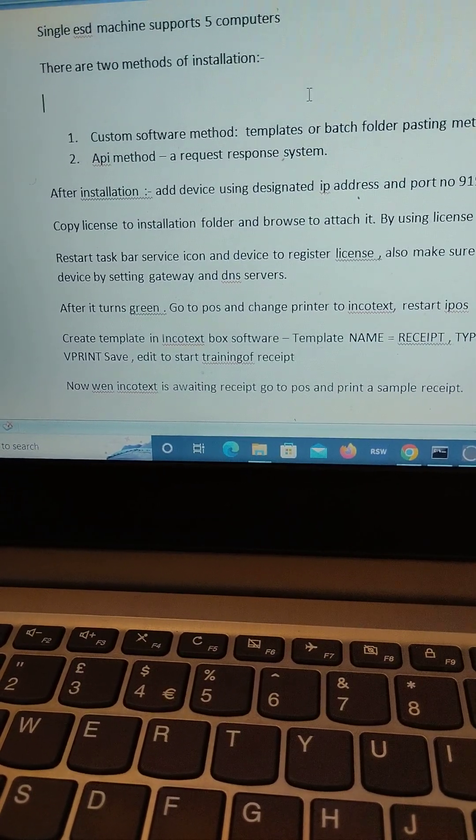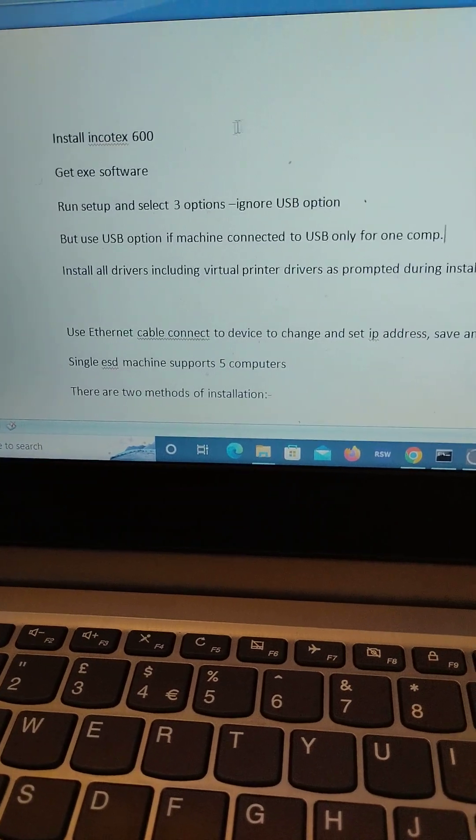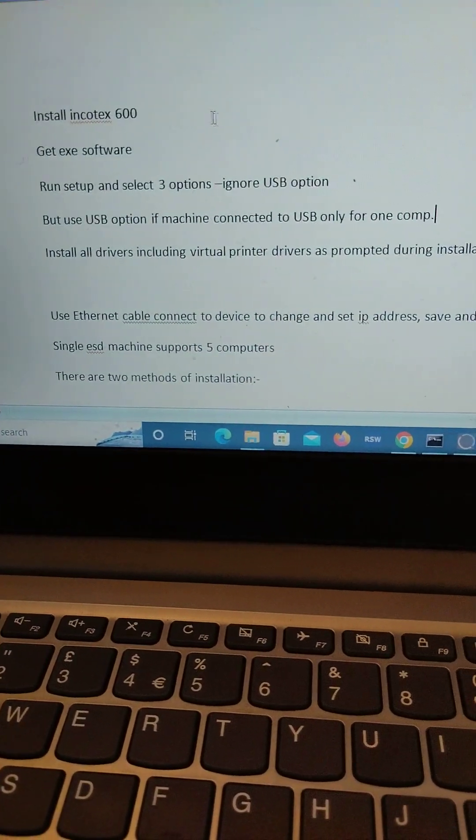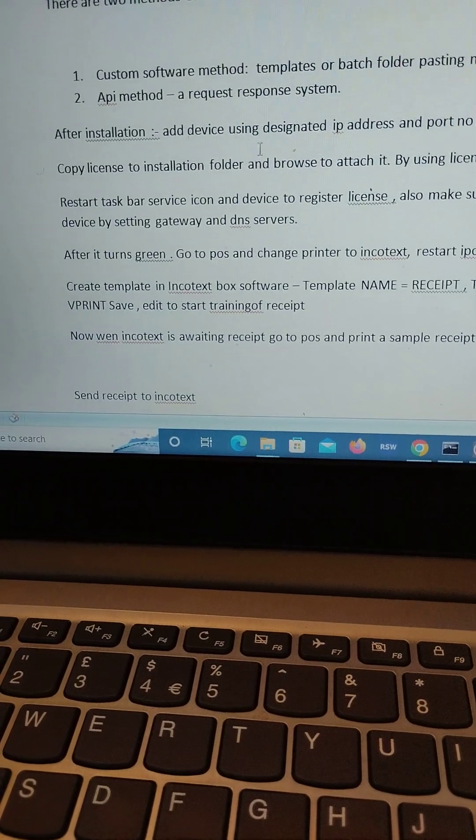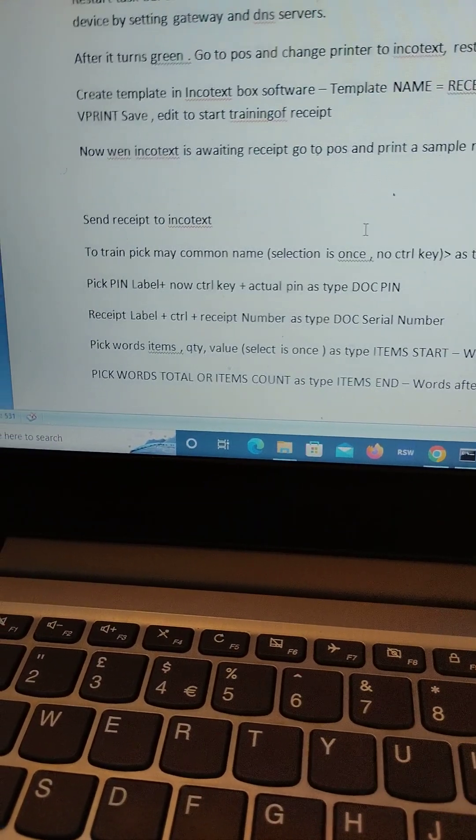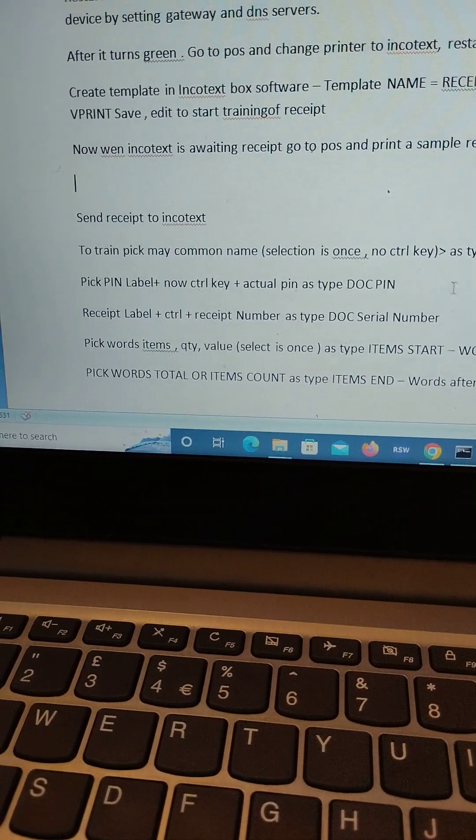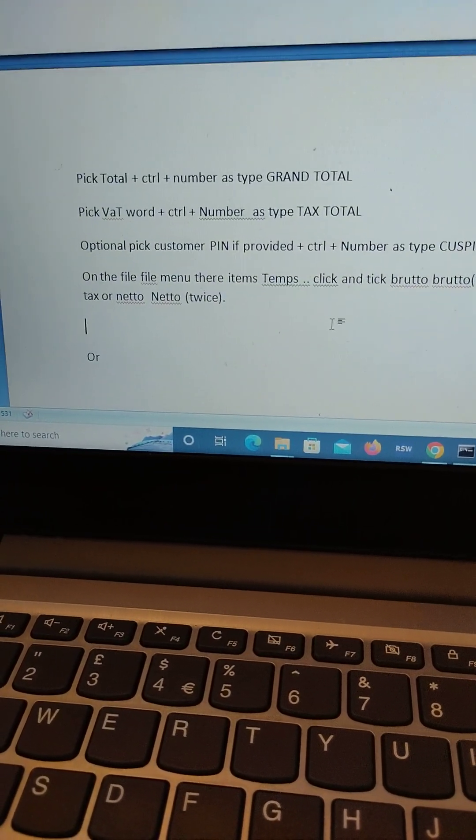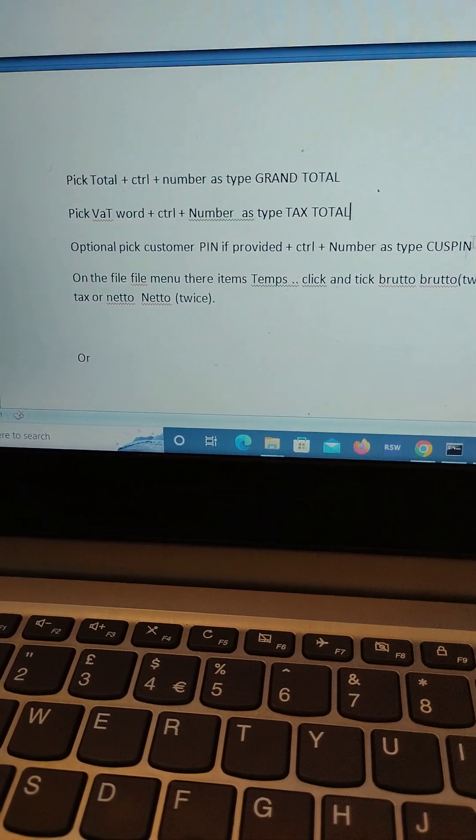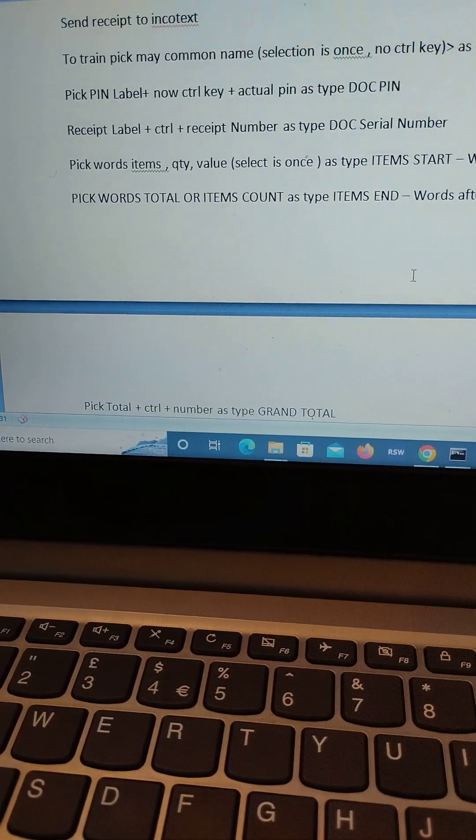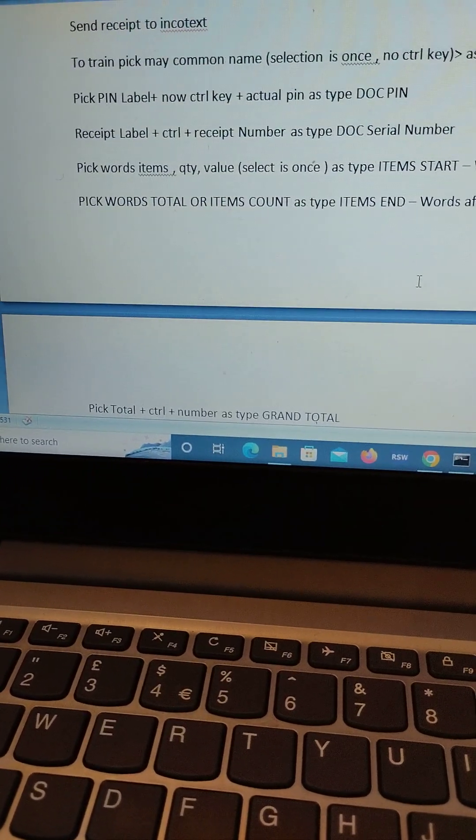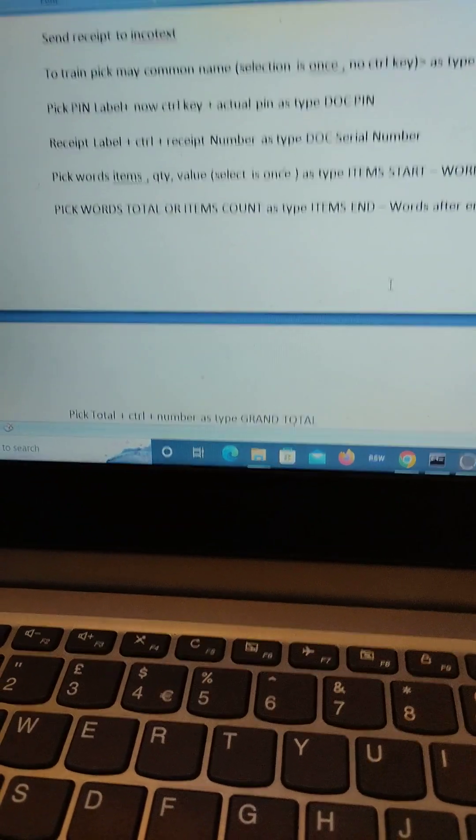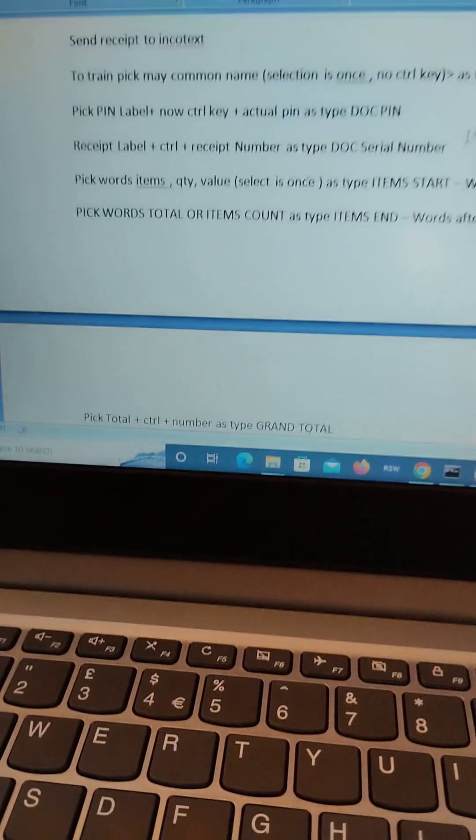Thank you so much. You can reach me on 0706505232. My number is also in the description. You can as well visit softwarekenya.com. My contacts are there and we will arrive at your business to help you configure your existing softwares or give you new softwares you can integrate with the ESD Incortex 600. Thank you so much.